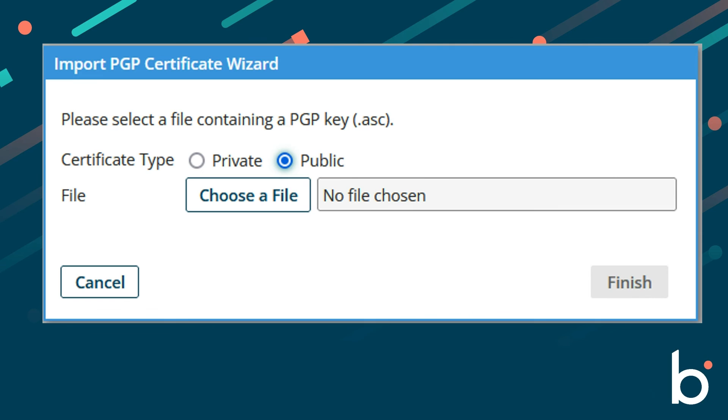Now you have two certificates. It's very important to remember that we encrypt with a public certificate and decrypt with a private certificate.